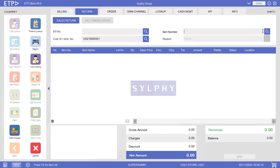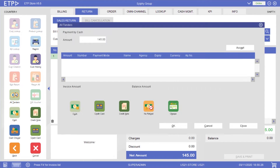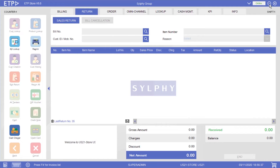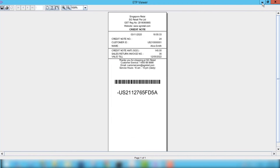We can now scan the returned item for a refund. A sales return invoice will be printed, and a credit note will also be printed. This credit note can later be used by Alice to purchase the merchandise in any one of our stores. With this process, we can easily track the refunds without invoices in our stores.